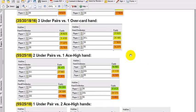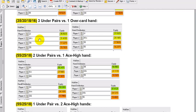Three under-pairs versus one over-card hand — it's a bit closer, but that over-pair is still just a bit better. That's why ace-kings can be pushed and played aggressively in multi-way pots. You're going to get 31% equity against three opponents — and you actually only need 25%. That's a playable hand.